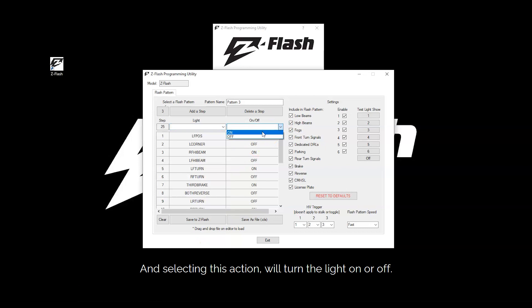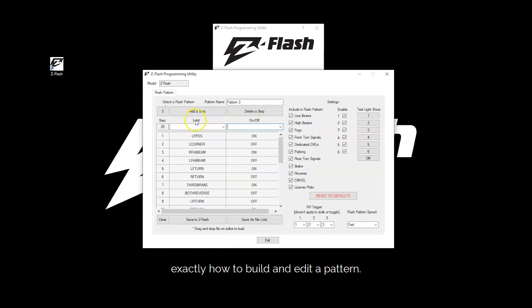And selecting this action will turn the light on or off. In a later video you can find out exactly how to build and edit a pattern.